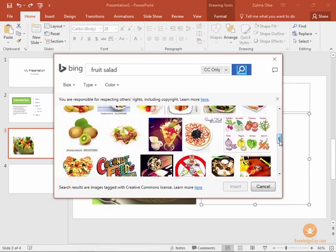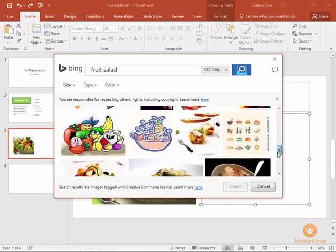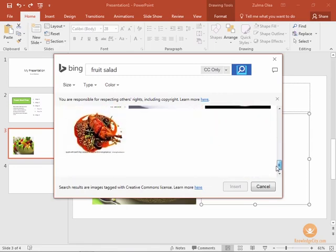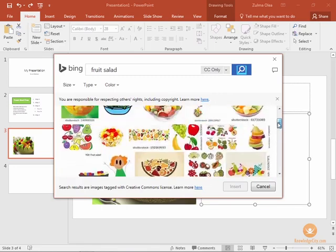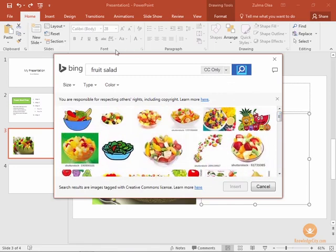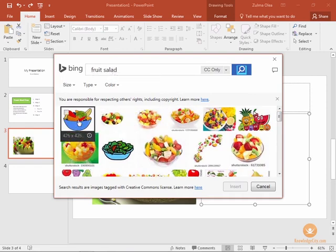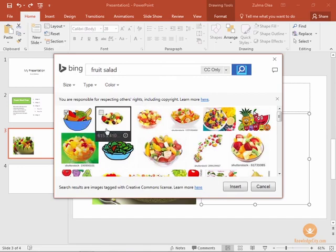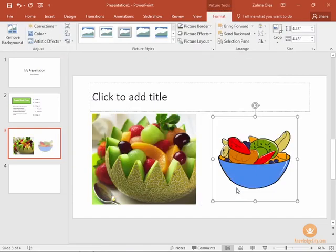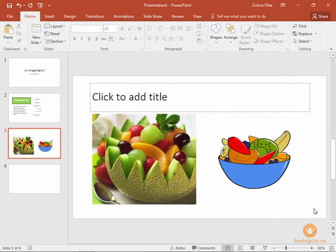You can scroll down and take a look at all the options that are available under that category. You can change the category here if you decide you'd like to search for something else. But for our purposes let's choose this first option here. It's a clip art image and click insert and now we have two different styles of fruit salad on our slide.